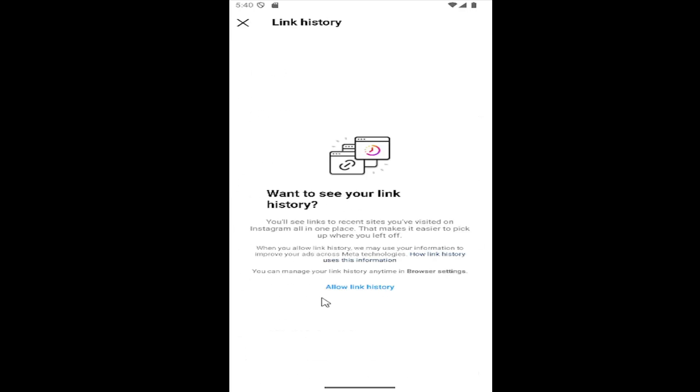And then it will show you your link history, but you first have to allow the link history. And then once you've done that it should display in here going forward. And that's pretty much it.